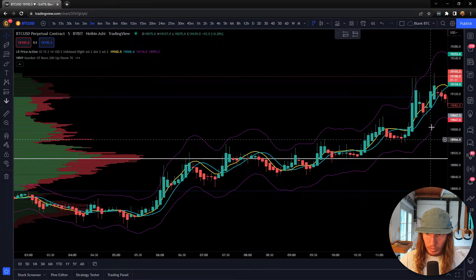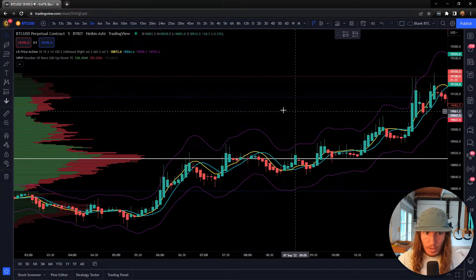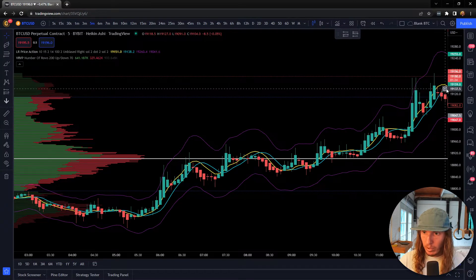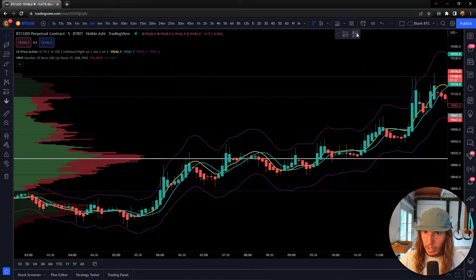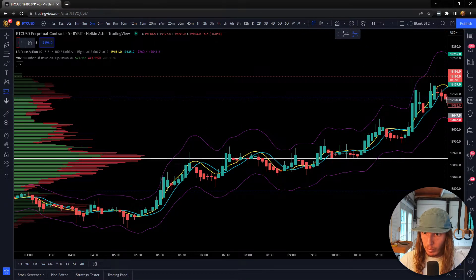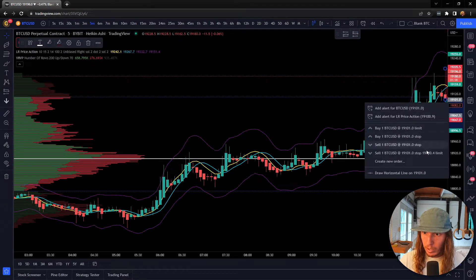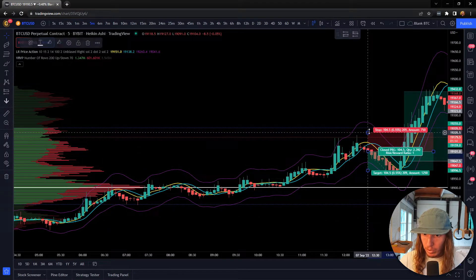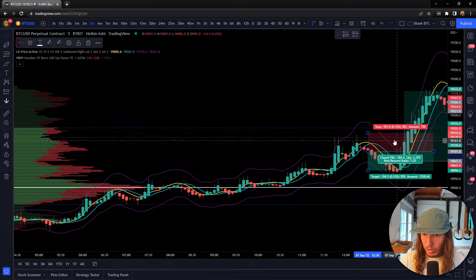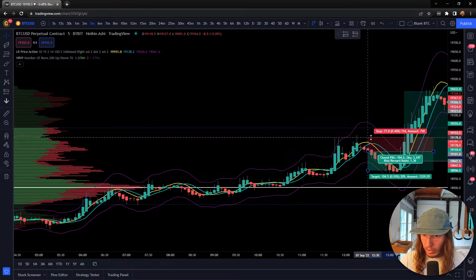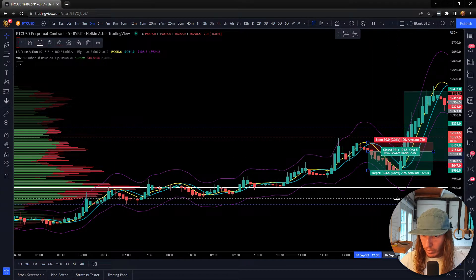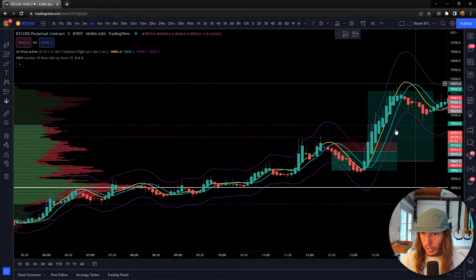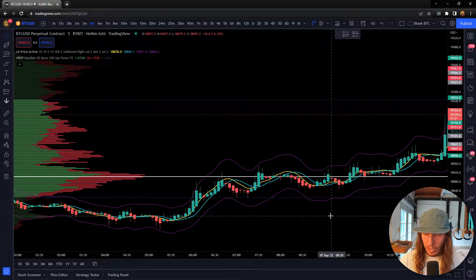Scrolling back a little more — similarly over here, the value area high was up here and you break above it, but then you start seeing a cross down forming. This is right before that move we were just looking at, so you could plot a short and that would have been a decent short — not huge, but you could trail the ATR as it goes down and get a decent little scalp right before that long.